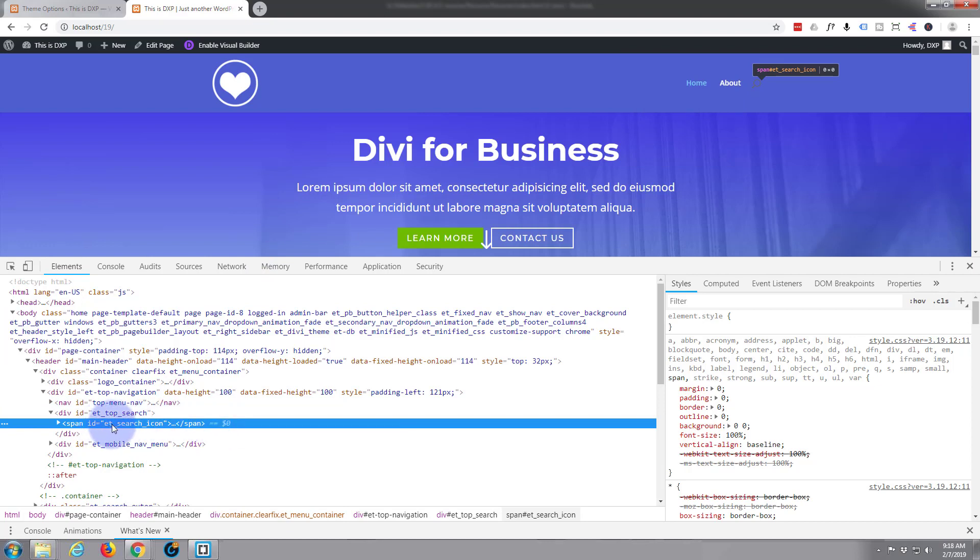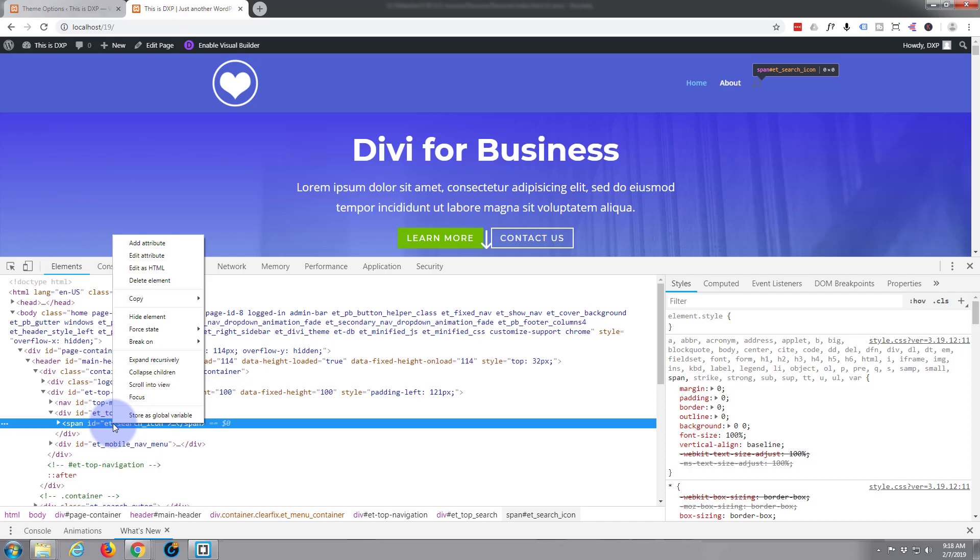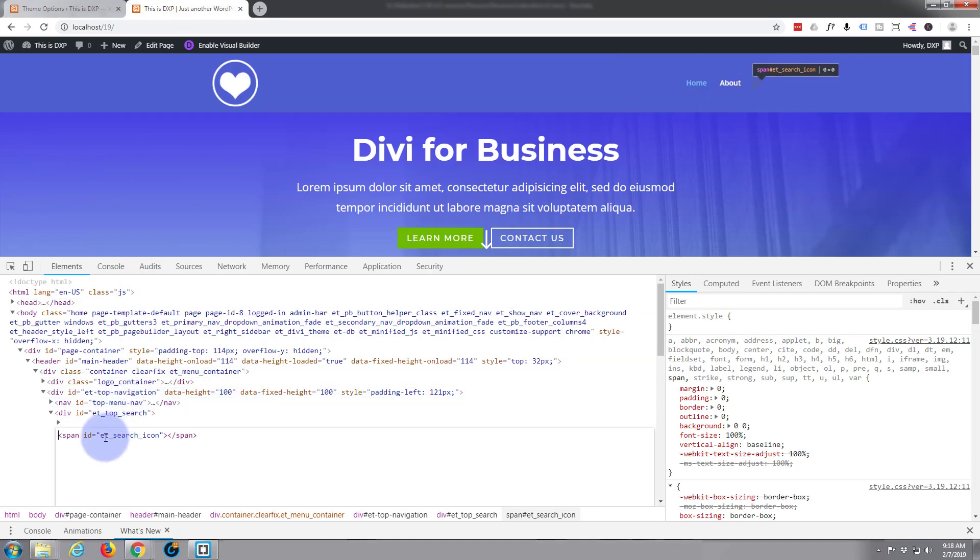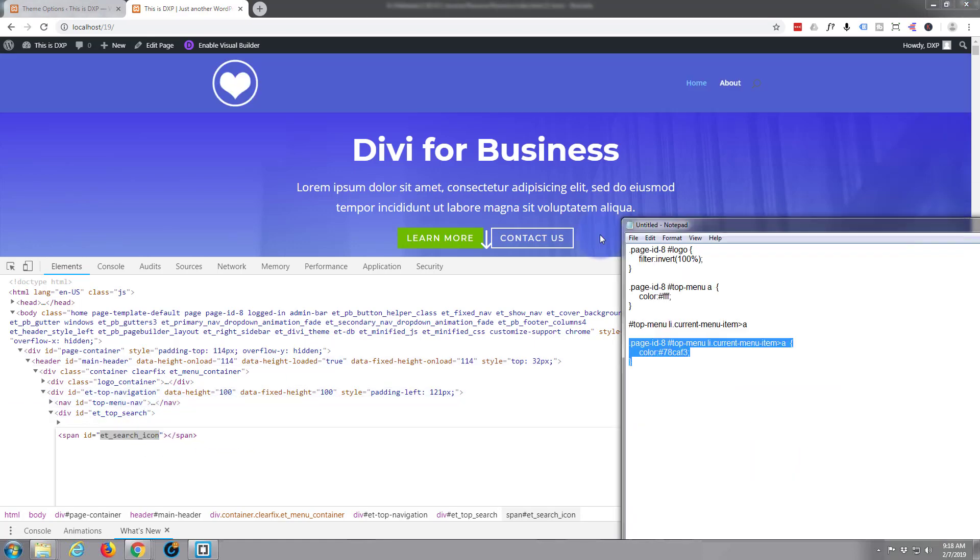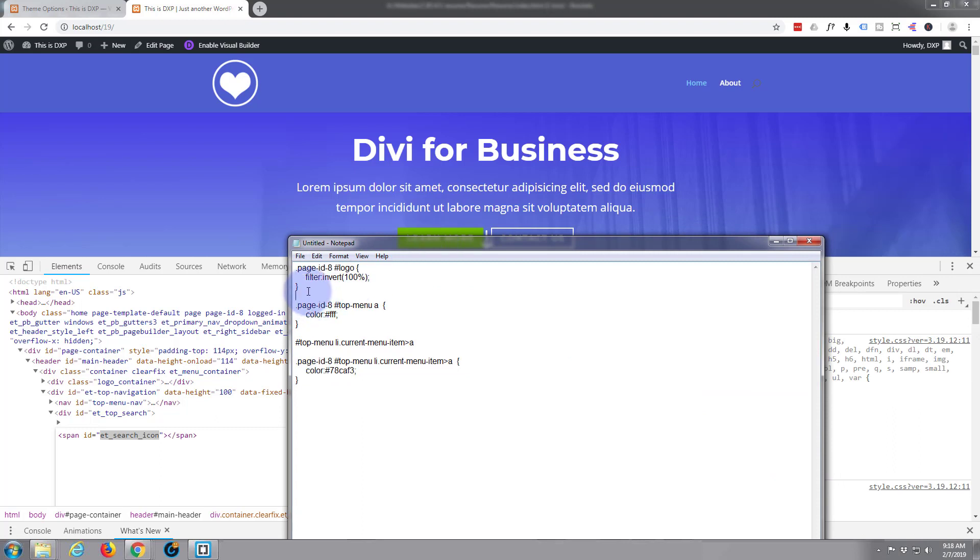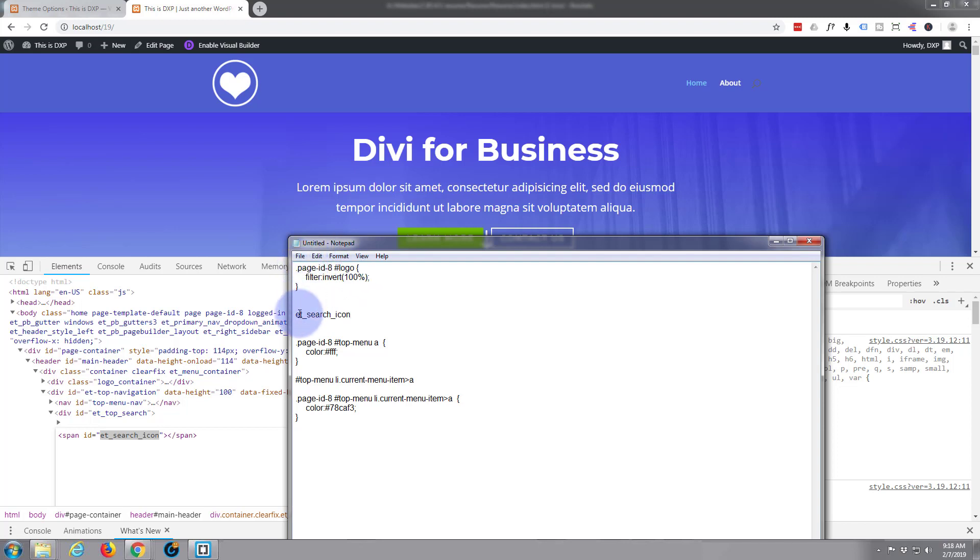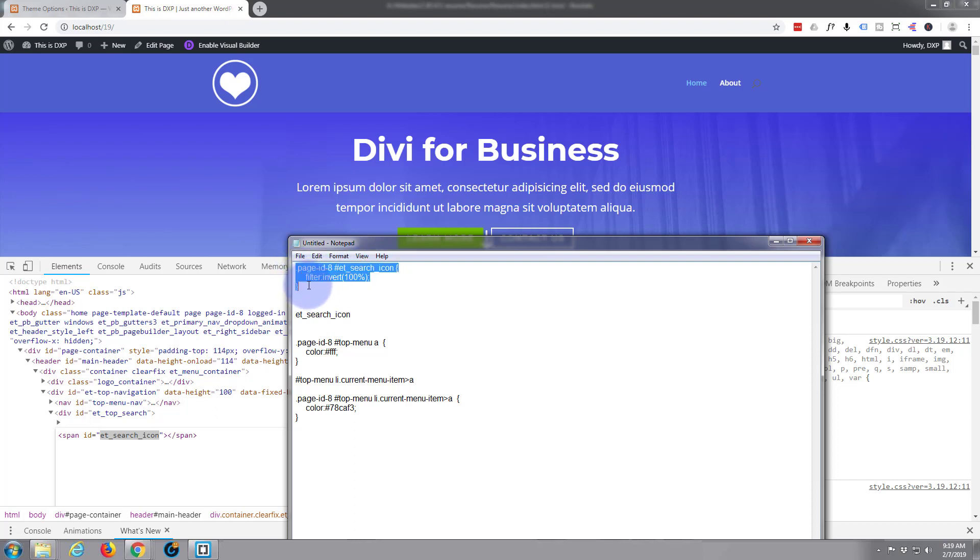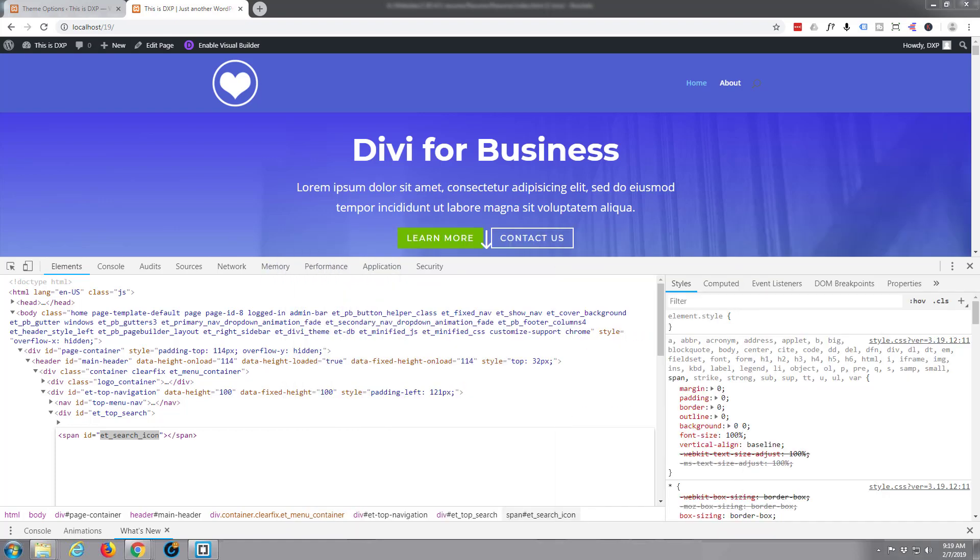And it's got an ID of et search icon, so again I'll just right click. It's an ID so it's a hashtag not a dot. Again I'm just going to paste this into my little notepad and I'm going to use this right here, hashtag et search icon. Filter invert one, that's exactly what I want. I'm going to put that just under our logo in our options.